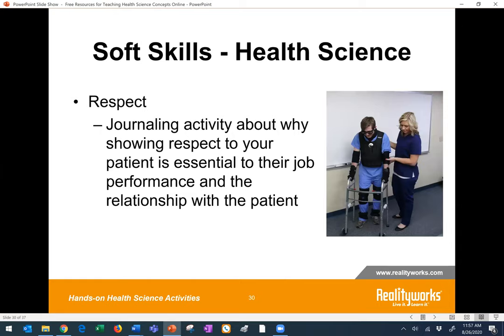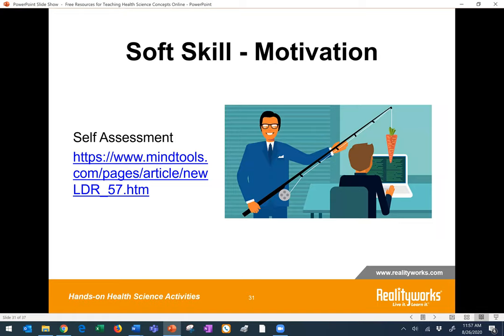Here's another way to weave soft skills like empathy into a lesson — say on respect. You could turn it into a journaling activity about why showing respect to your patients is so essential to your job performance. Questions like that also always make great writing activities. Anytime students can do something like a self-assessment or reflect on their own skills, it's very powerful — it helps them identify areas of strength and potential areas for improvement. Here's an example of a motivation self-assessment that students could do. You could embed the link, they could give it a try, and it would help them be more aware of their level of soft skills in that area.